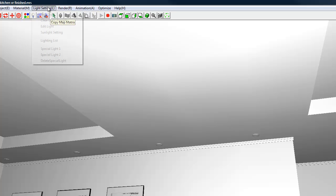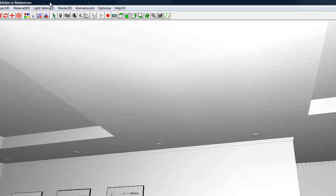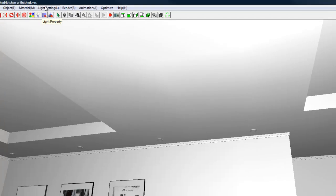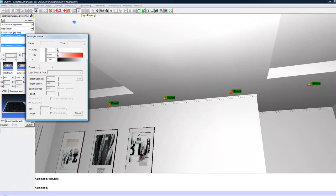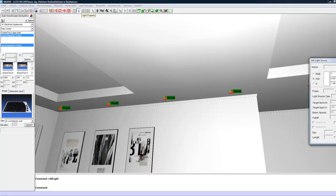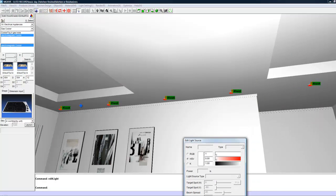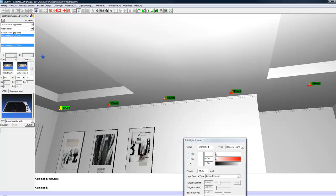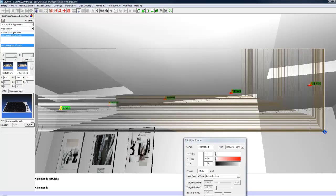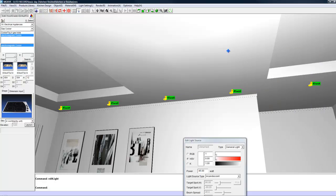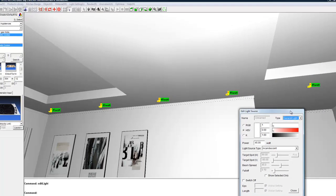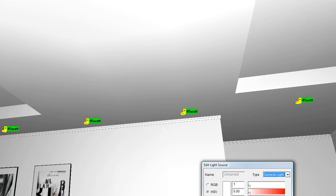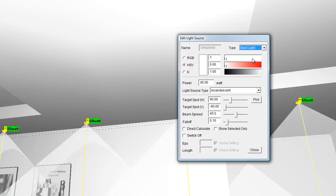To do this you can either click on the light setting menu and go down to edit light, or you can click on the light icon. You can either select the lights individually by just clicking on them or you can drag a selection window around all of them. Since we are going to be giving them all the same properties, you can just select all of them and under type we are going to make those spotlights.